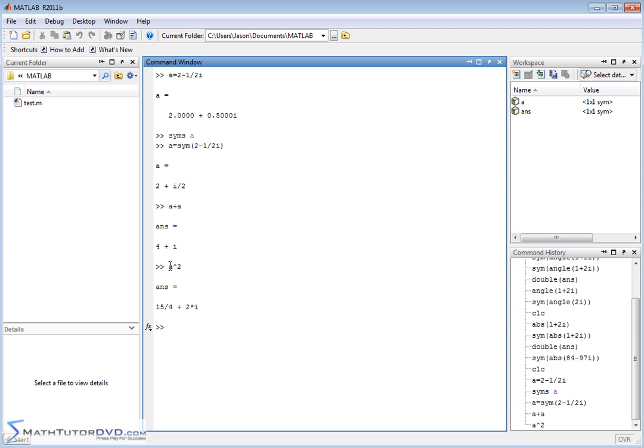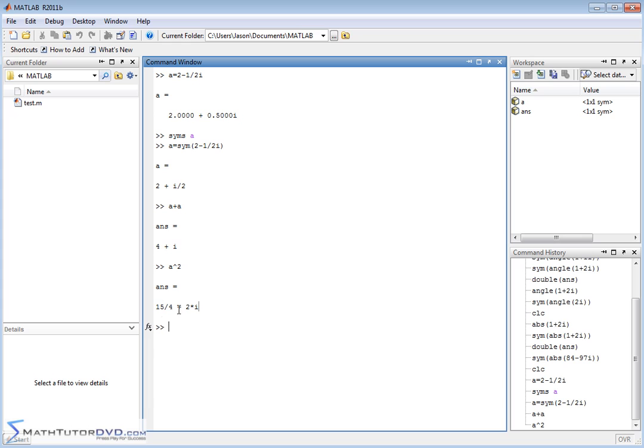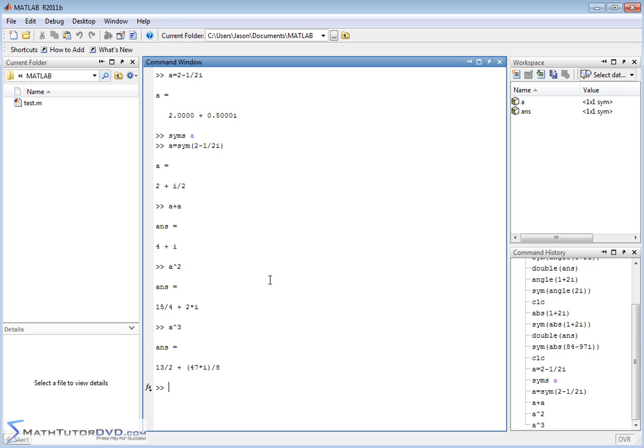So when we do it in terms of a symbol, a is now a symbol, the answer we get back is exact. We don't get a decimal here. We get 15 divided by 4, and we don't get some weird decimal here. We get an exact number 2i. So this is the real part. This is the imaginary part. What if you wanted to raise it to the third power?